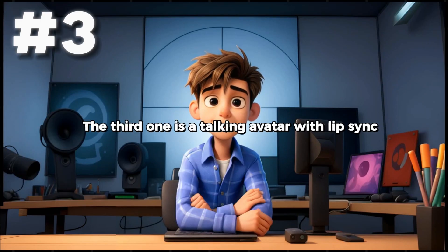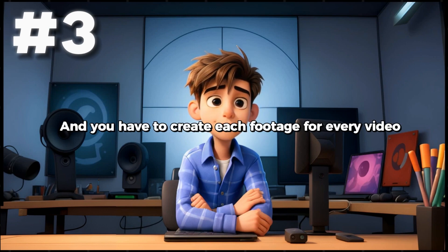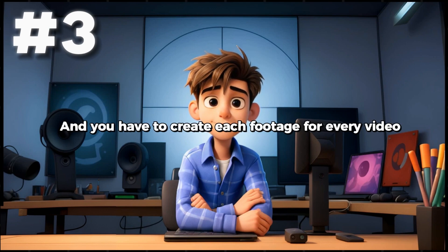The third one is a talking avatar with lip sync, meaning its lips will move according to the script and you have to create each footage for every video.